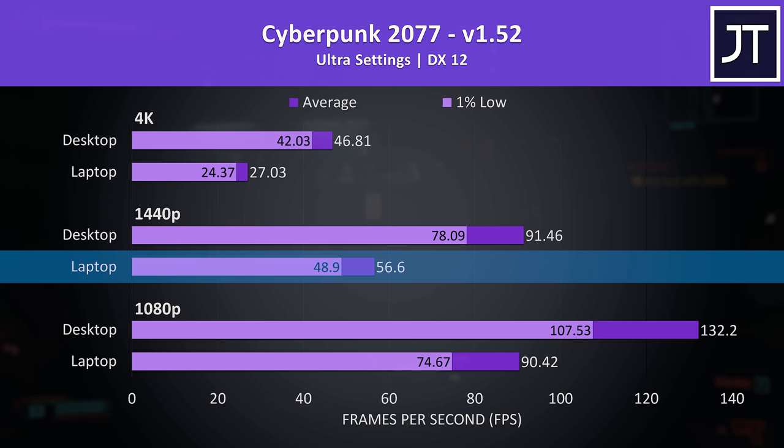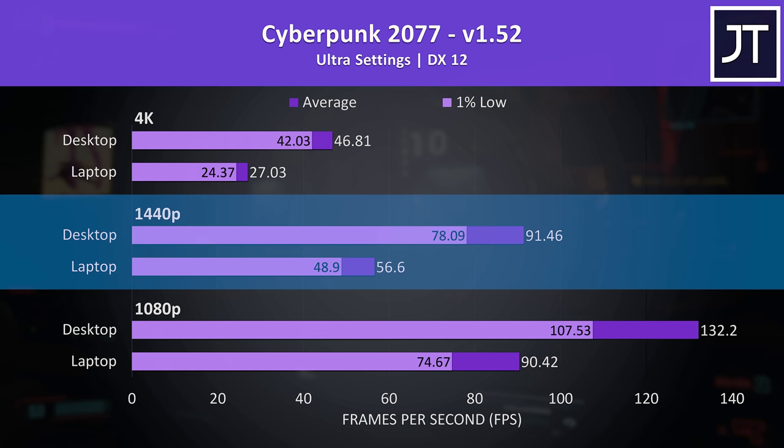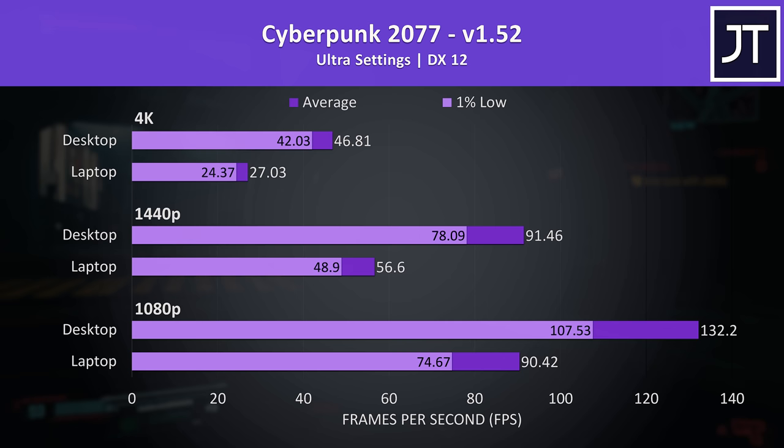Compared to the top end desktop PC which was reaching a 62% higher average FPS though, well it's not even close. Sure, you could enable DLSS on the laptop to boost FPS even higher, but you could just do that on the desktop too.